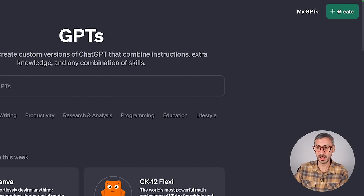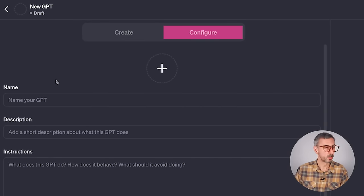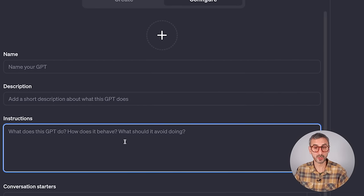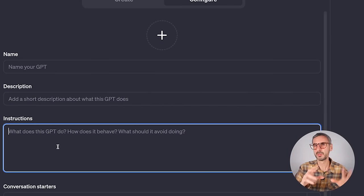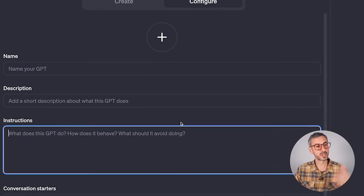GPTs are pretty much custom versions of ChatGPT for specific use cases — GPT applied to a specific end goal. You can build your own. There's a big green "Create" button. When you click it, there are two different ways to build GPTs. You can use the configure button, where you manually input the name, a description, and importantly the instructions box — that's where you give ChatGPT instructions on what your custom GPT does.